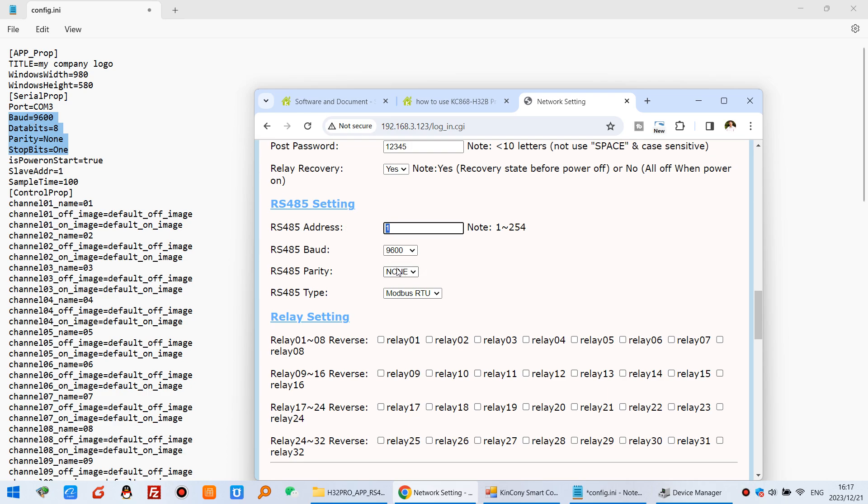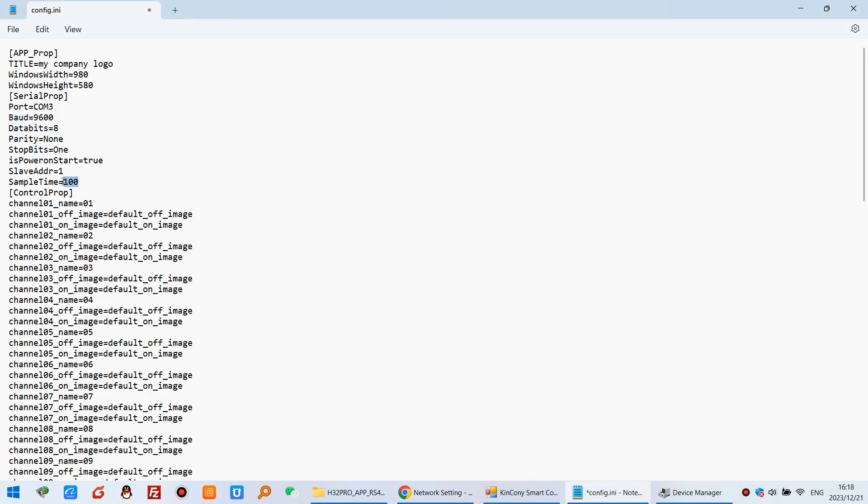And others, you can see this is null and this is null. And this is a speed. 100 milliseconds to update the relay data. Just every 100 milliseconds will read the relay data from the controller.